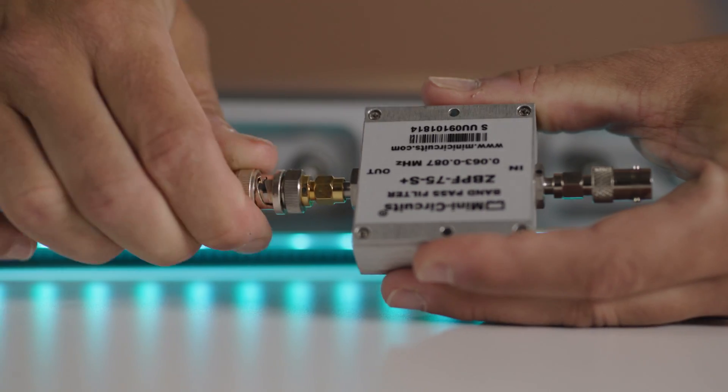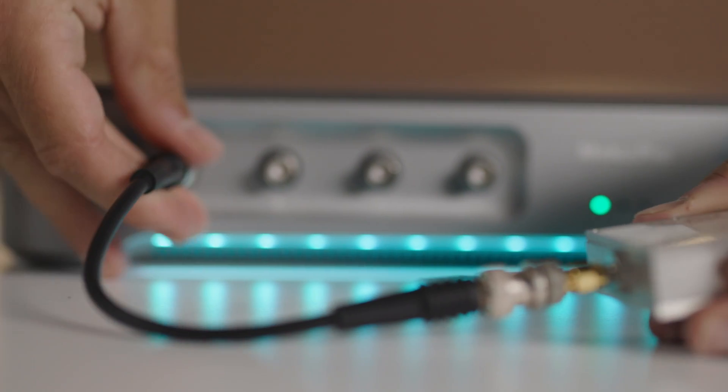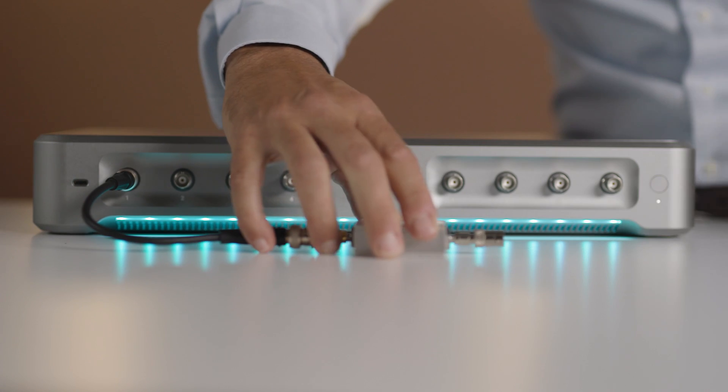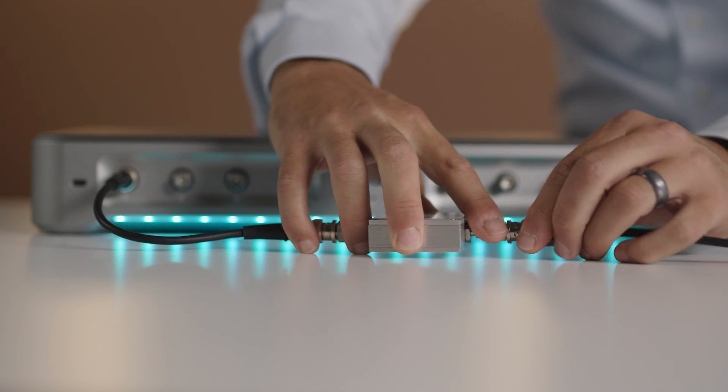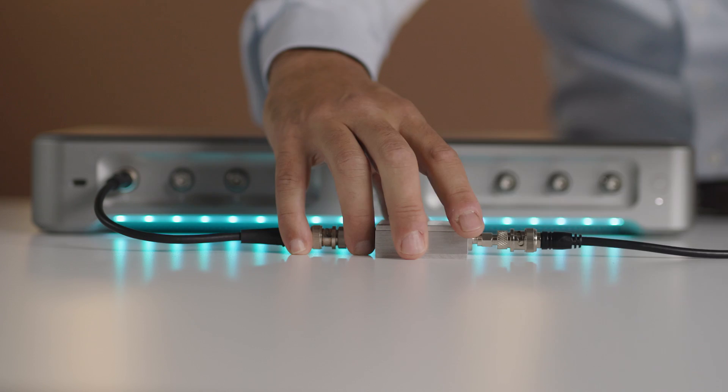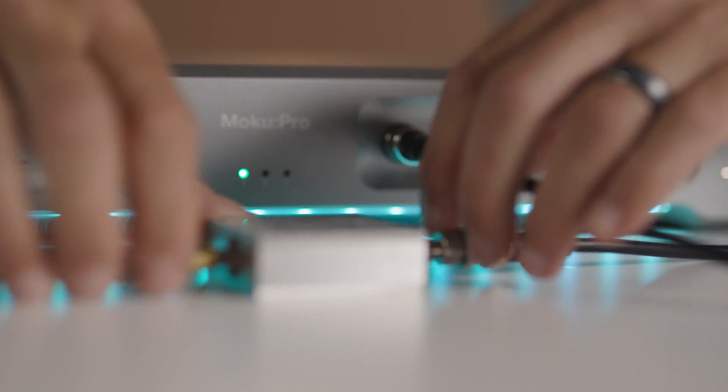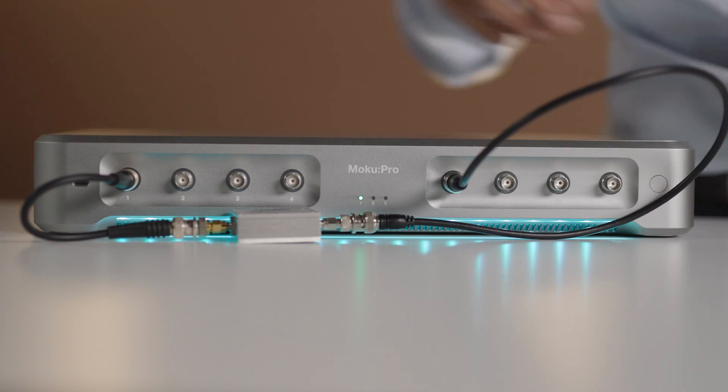Let's use the Frequency Response Analyzer to determine the transfer function of a bandpass filter. We'll start by connecting the filter directly to one of four Moku Pro inputs and loop back to one of the outputs.